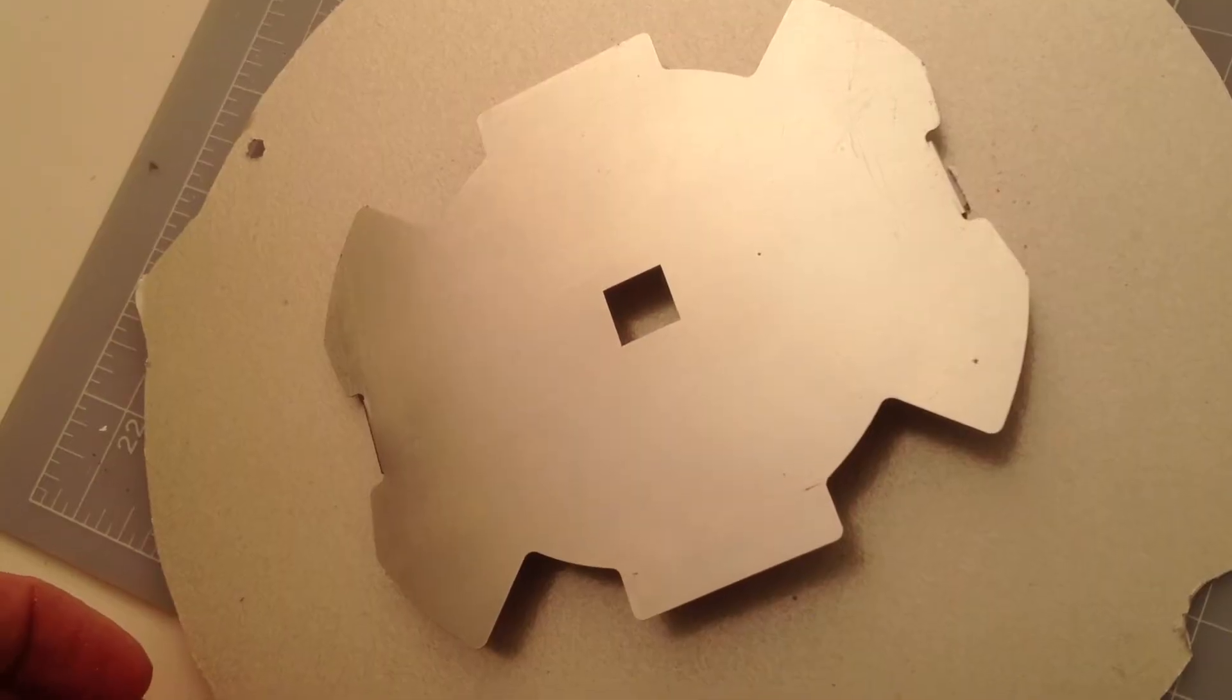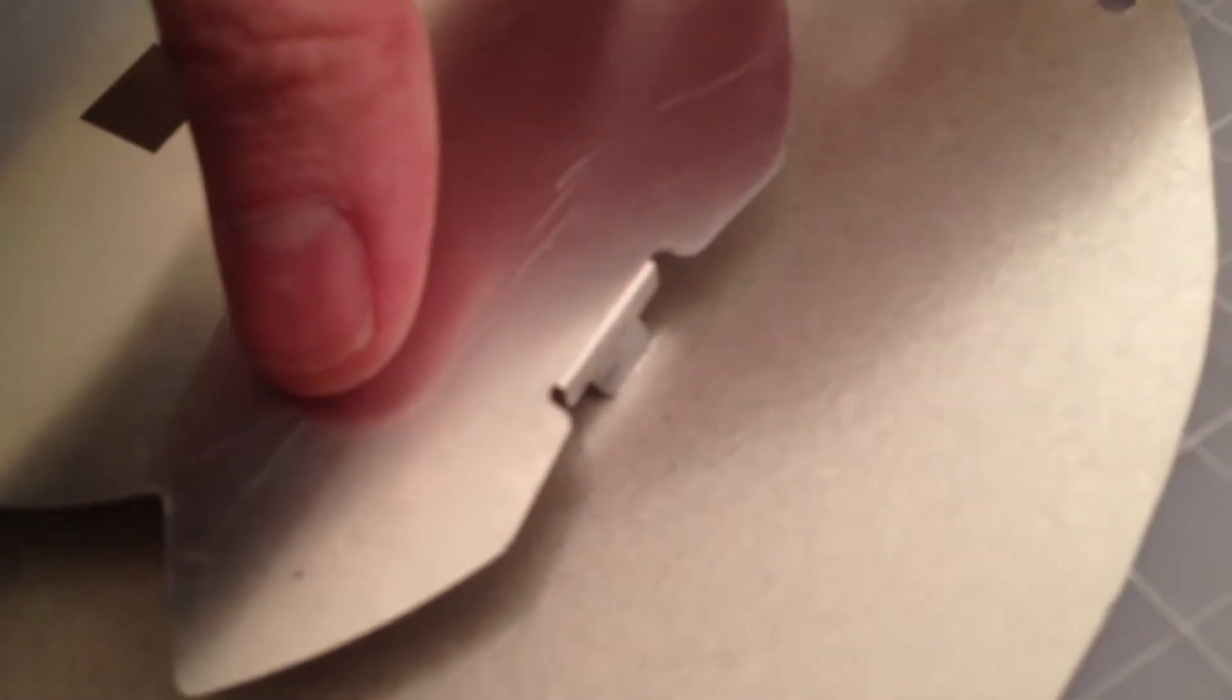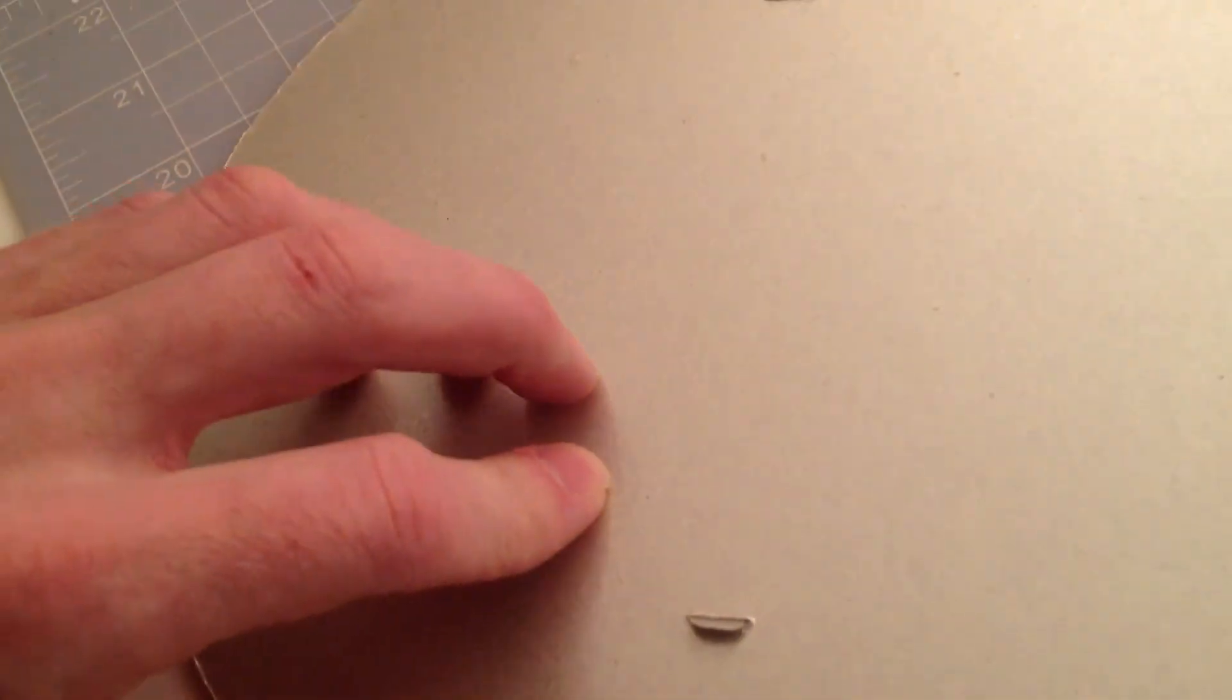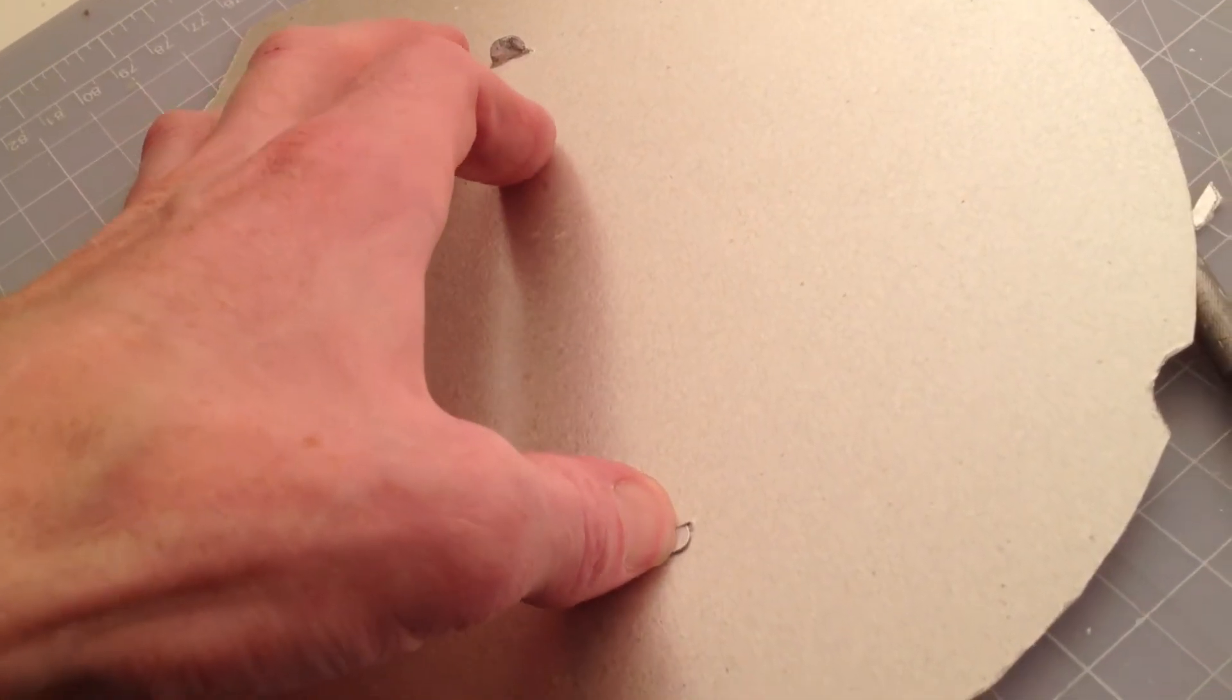With that aluminum piece cleaned up, I can now slide the tabs through the slits in the mica. Then flip it over and just bend these flat.